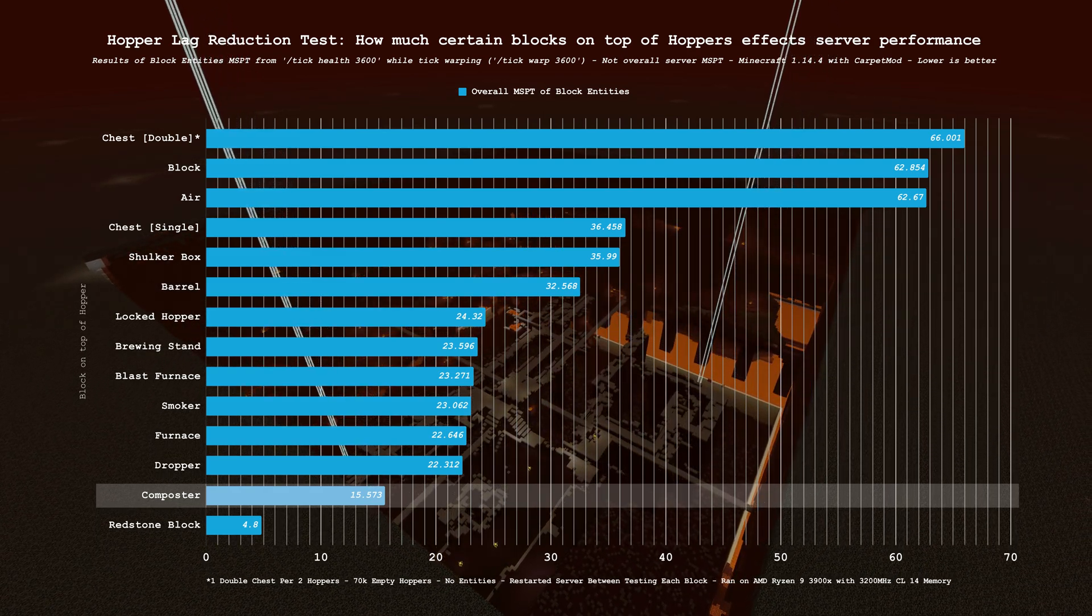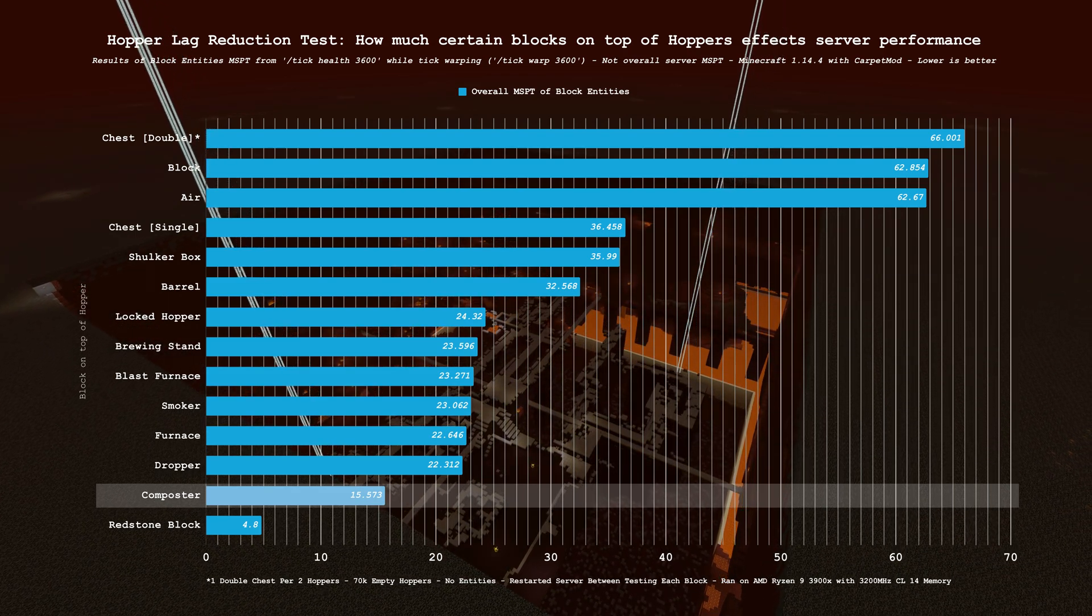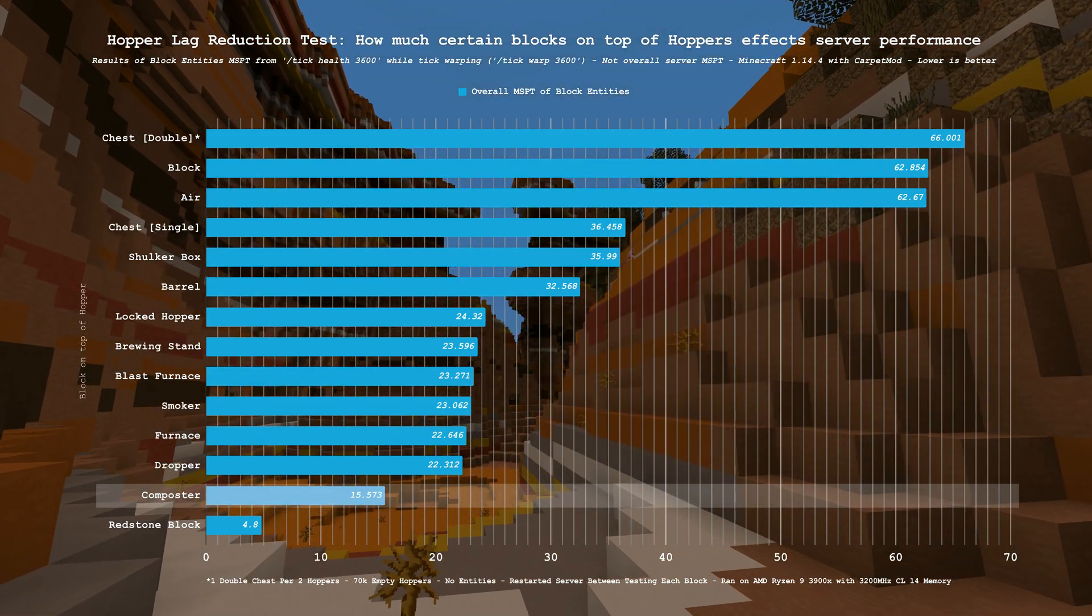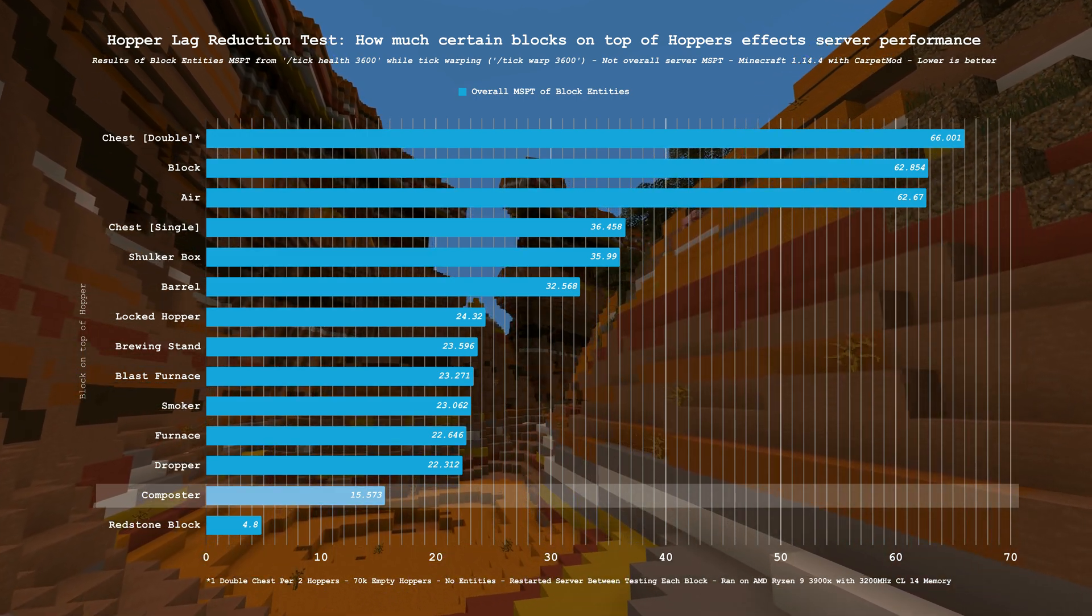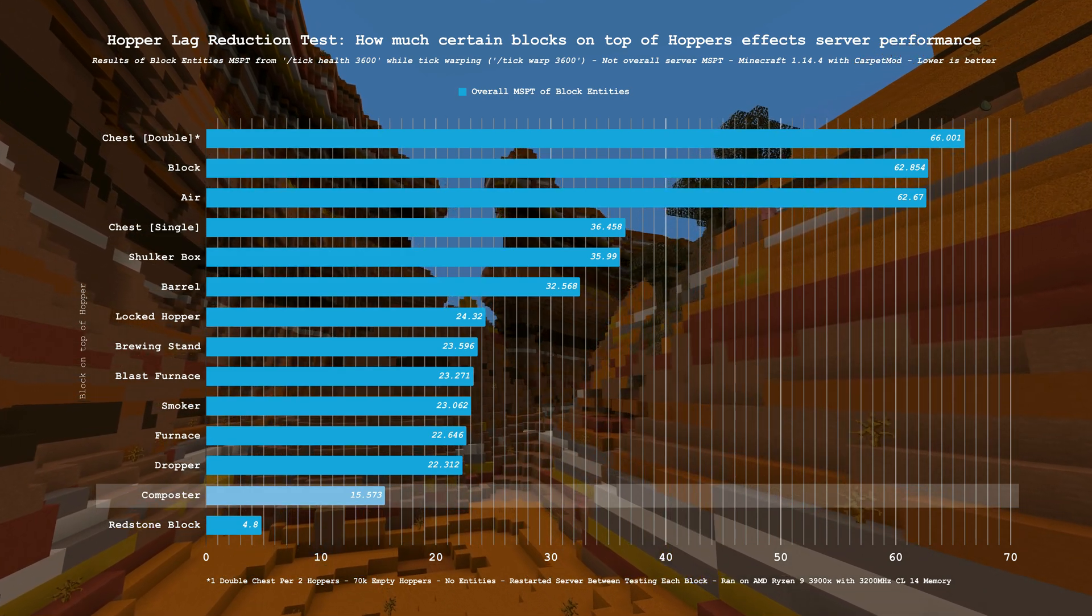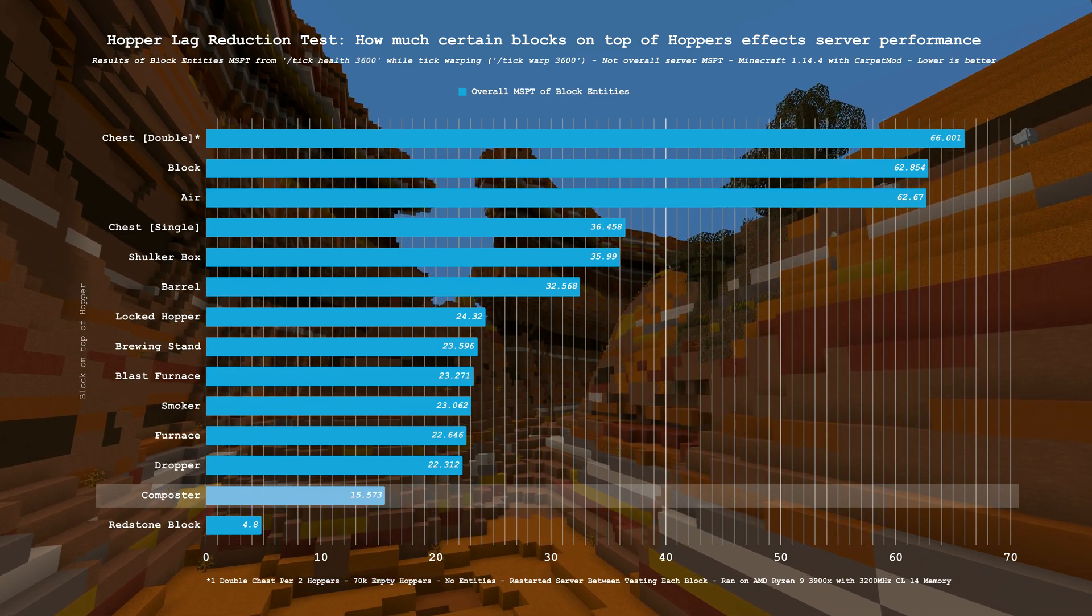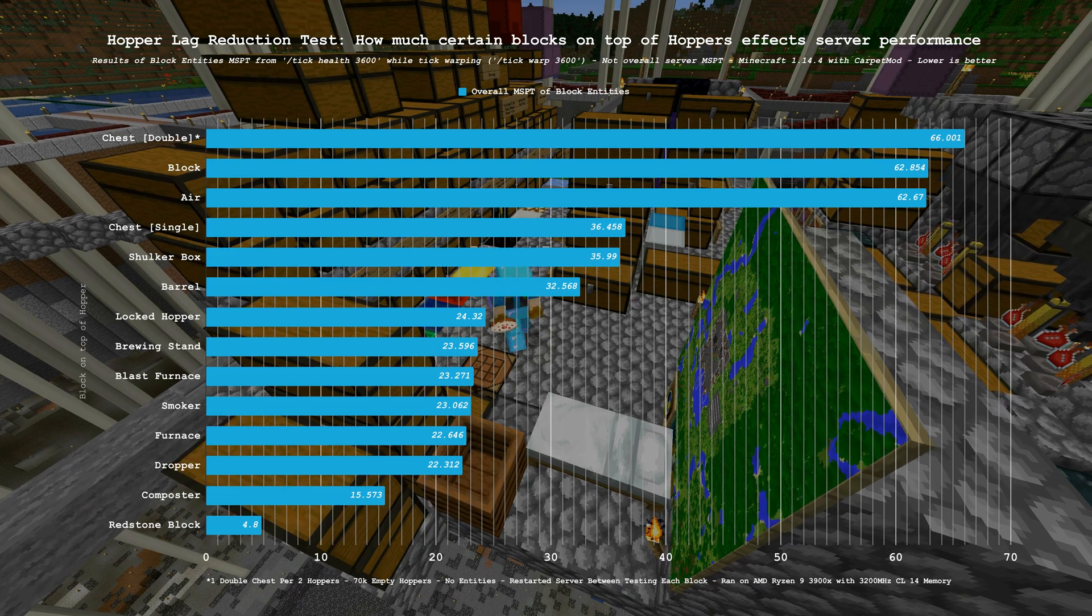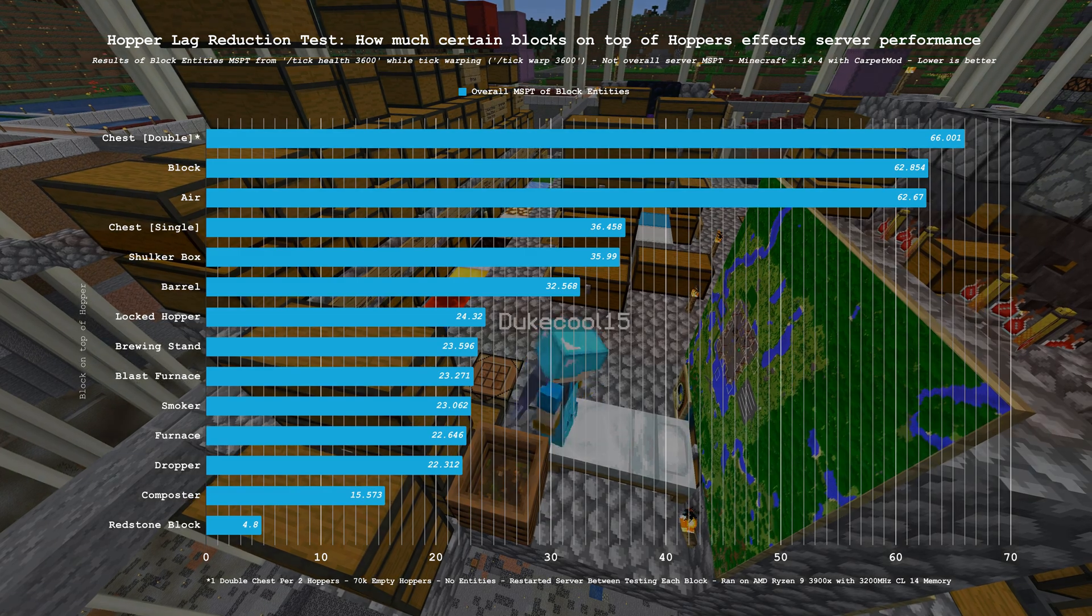The reason why composters are the best here is just as I theorized earlier. Composters are not block entities. They are not ticked, and they don't have an inventory that the hopper below has to check. All the hopper has to do is check its level. If level equals max, generate bone meal and reset level back to zero. They are literally one step away from dirt in terms of how dumb they are. Only that dirt doesn't have any hopper functionality. And that here is why composters take the cake as the best block to put on top of your hoppers.